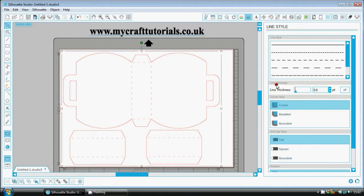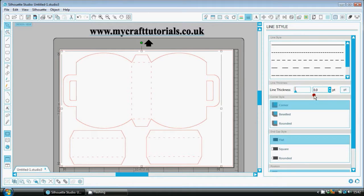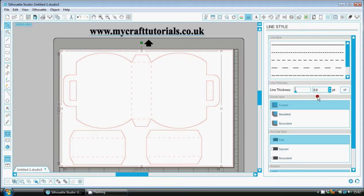Down in the middle there's a part that says line thickness, it's just here. Its default setting is 0.0 as you can see here. Your Silhouette cutting machines don't need a number in here because it doesn't have a line thickness, but your printer does.